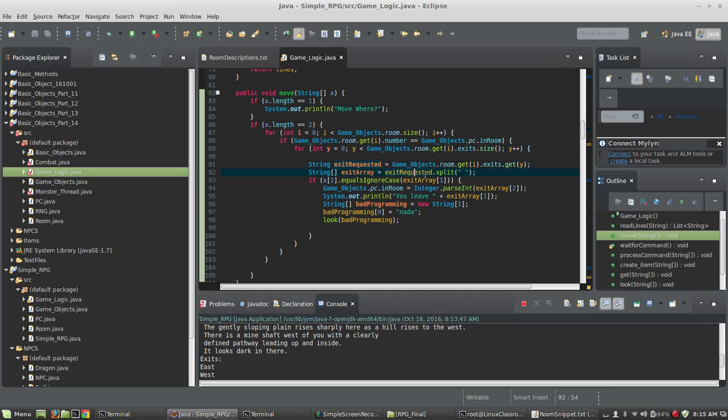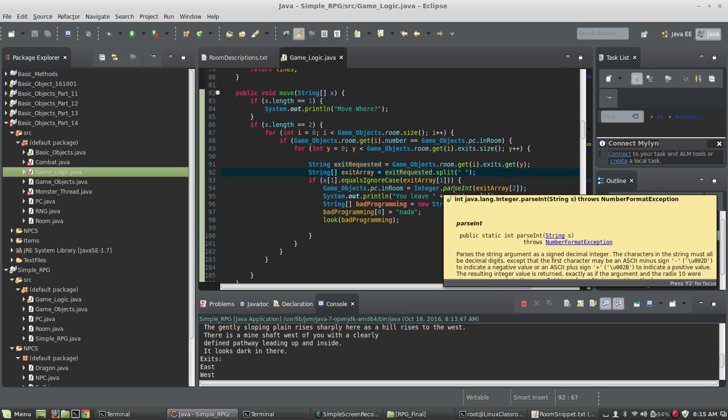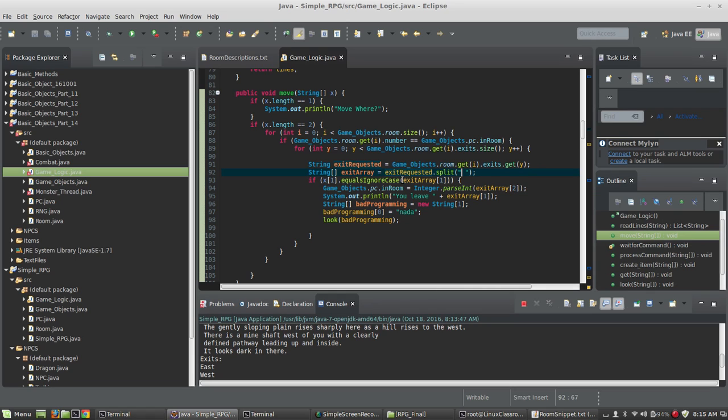Okay, and then we're going to split that string by spaces. So the first array position zero is going to be the word south, for example, and array position one will be the number two.